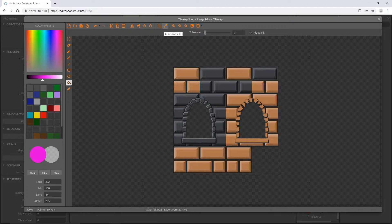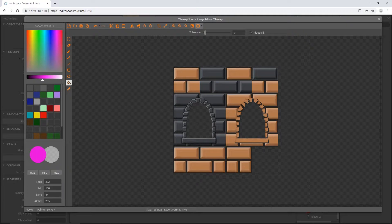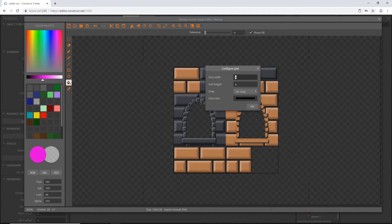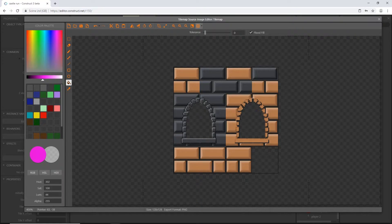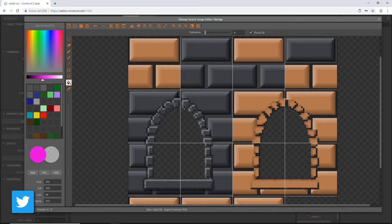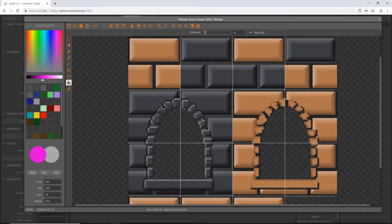If we check the size it's 128 by 128. I'm going to go into my grid, configure the grid, and I'm going to make it 32 by 32. The grid color I'm going to change to white so that we can see it. I'm going to hit OK and turn the grid on. You can see our grid here is 32 by 32 pixels. Each block that we're going to use will be set up to 32 by 32 sized artwork.